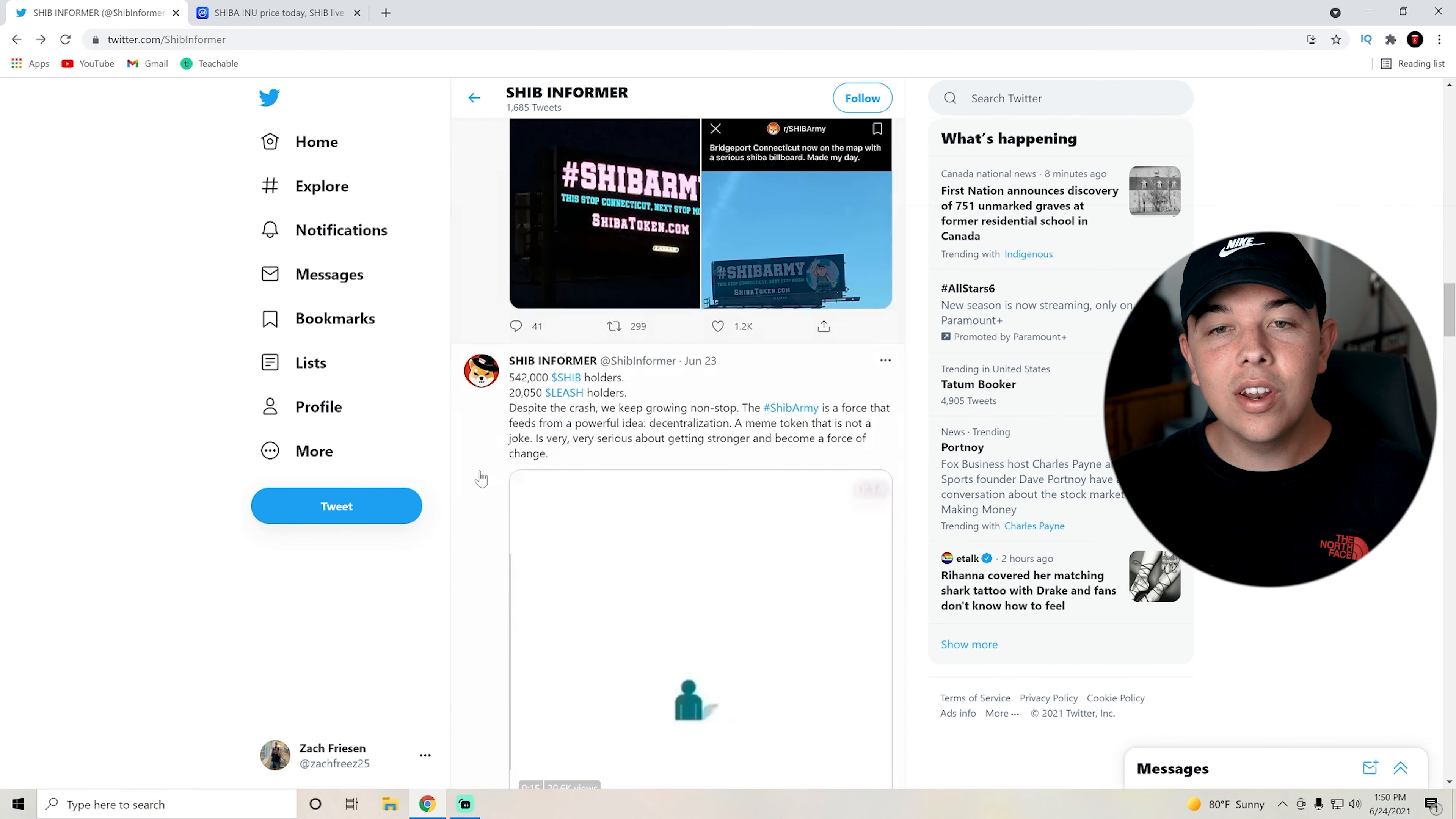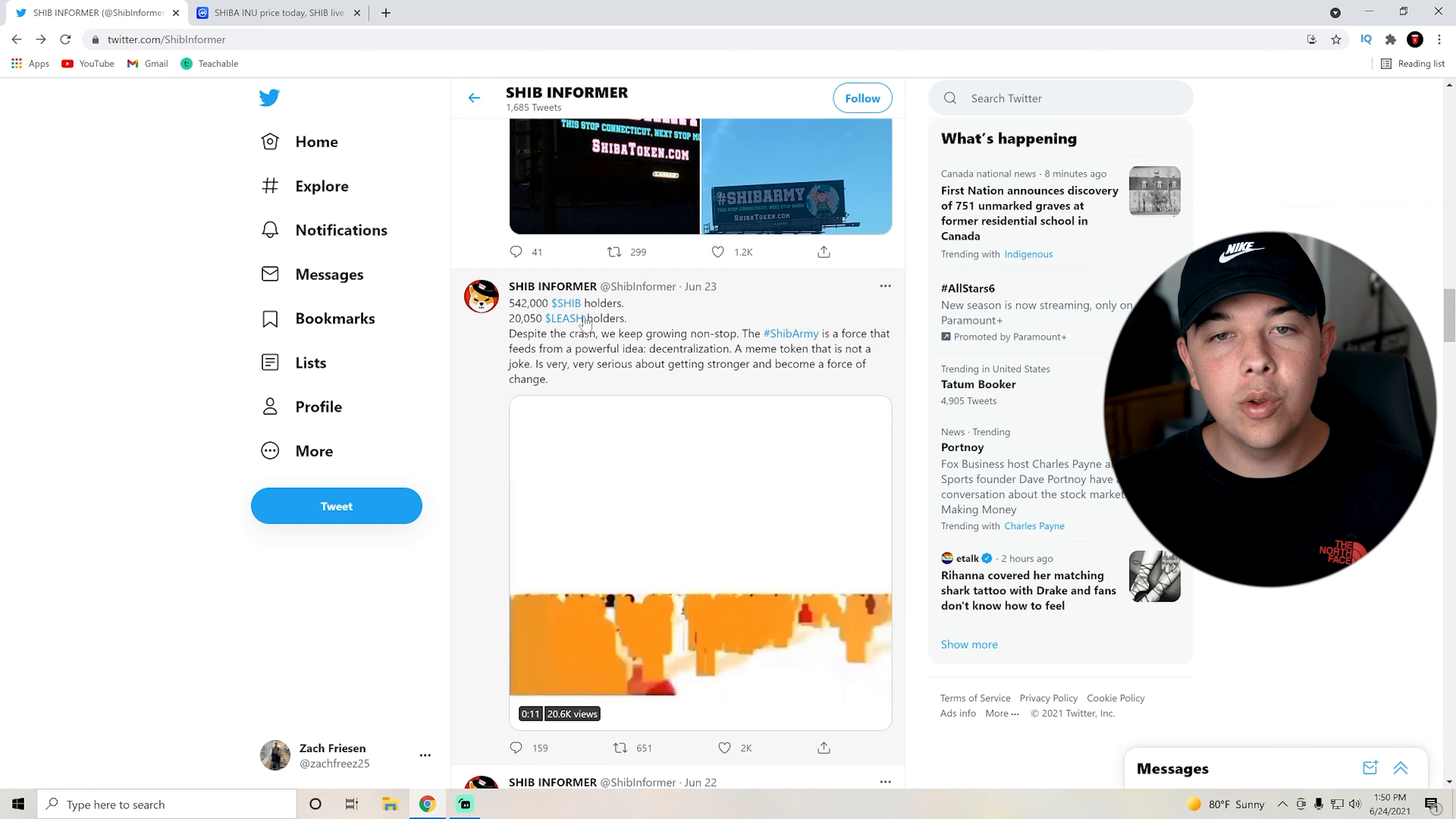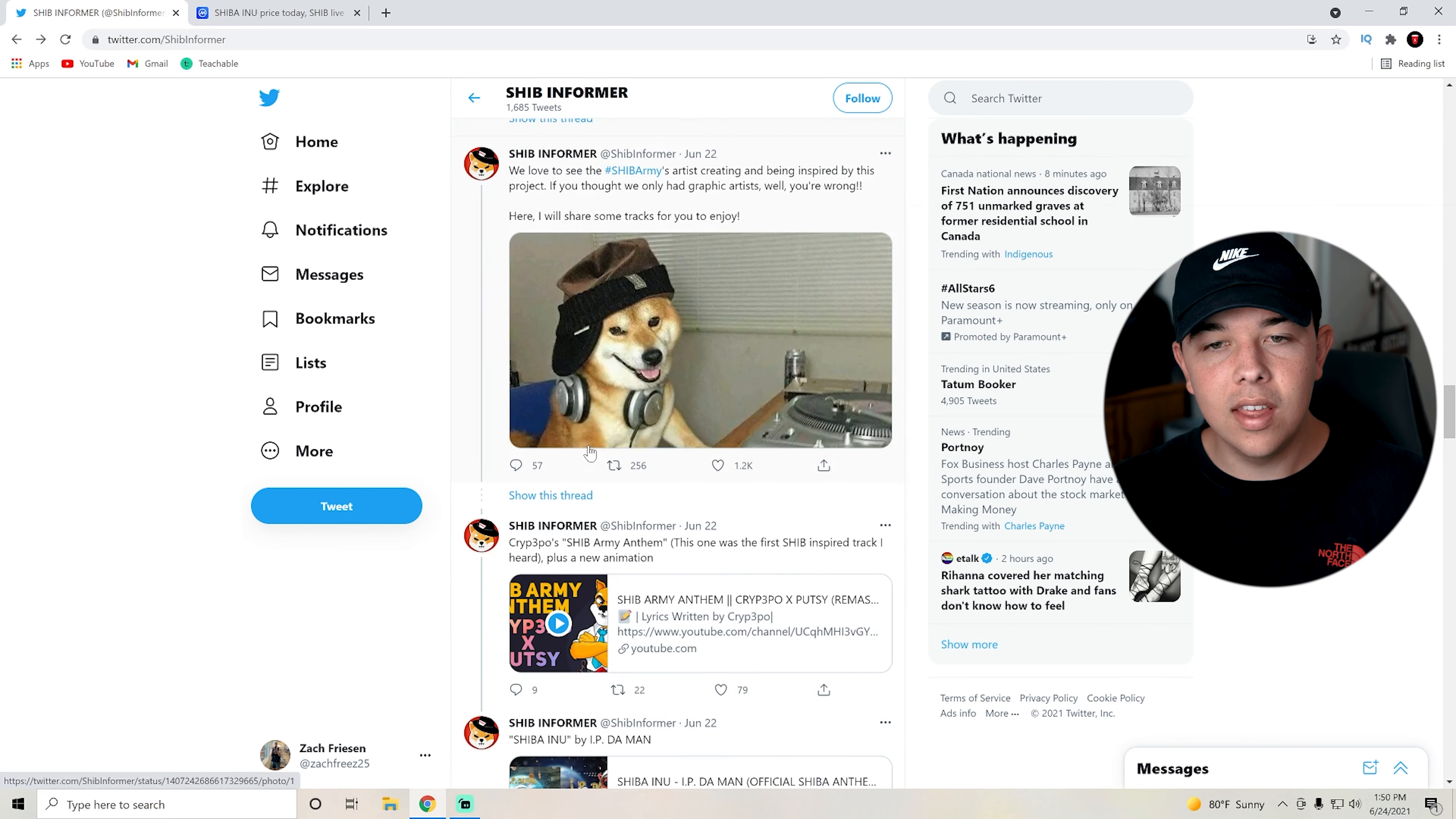The second thing that I wanted to show you guys. There are 542,000 SHIB holders and 20,000 leash holders. But the second thing that I wanted to bring up was this announcement.